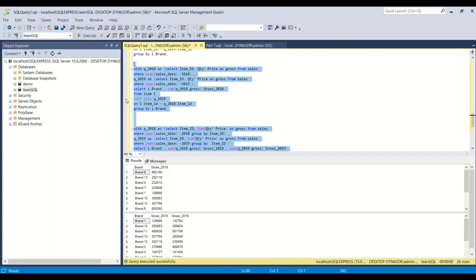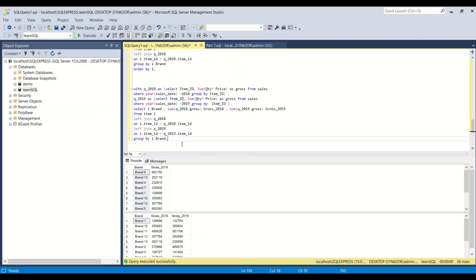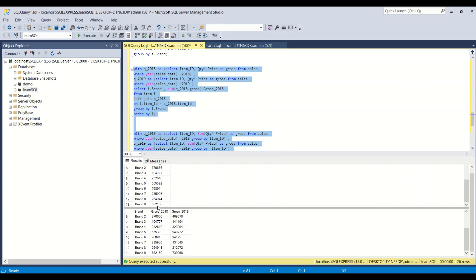Now both datasets are grouped at the same item_id level, so when joined they produce single rows per item. Running the queries together — sorted with ORDER BY 1 — gives matching numbers. Brand 1 for 2018 shows 12,999-something and the starting point is around 3,549. The numbers now look correct. Whenever using CTEs for joins, make sure the data isn't inadvertently expanding.